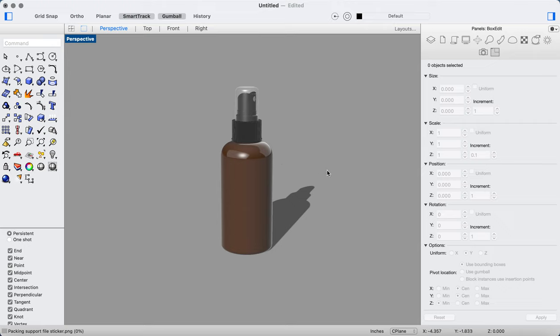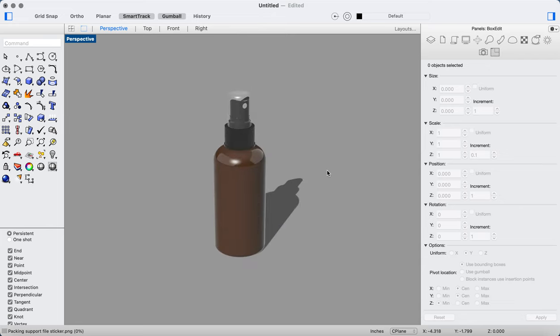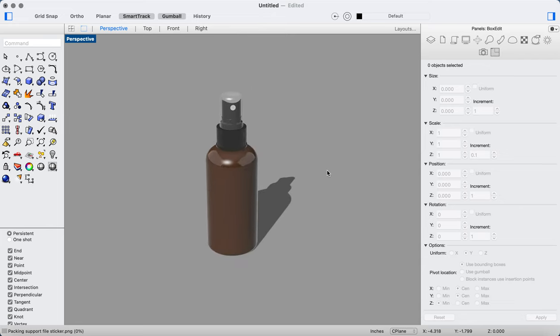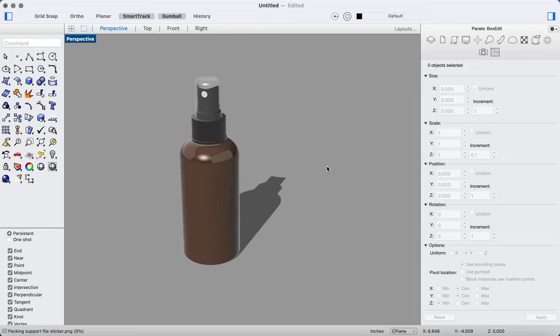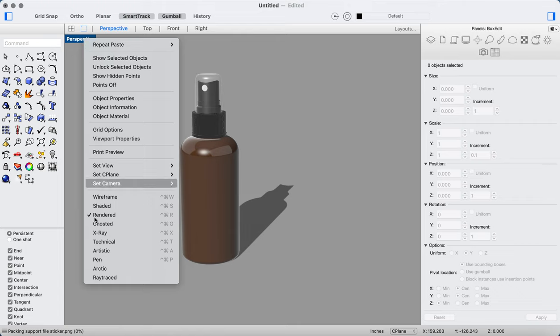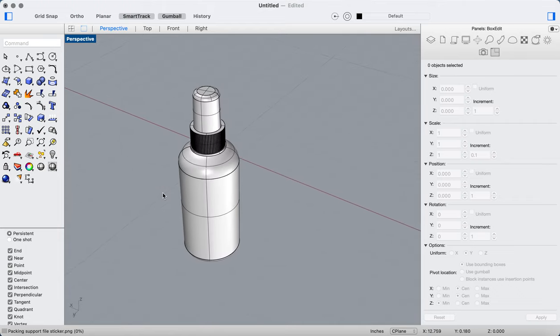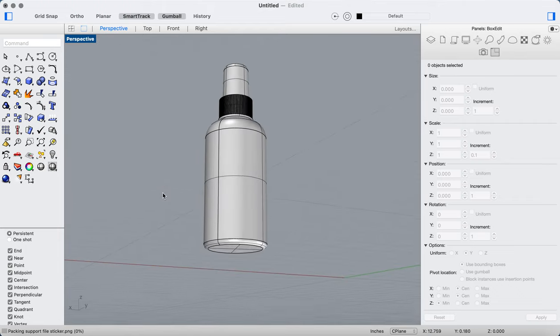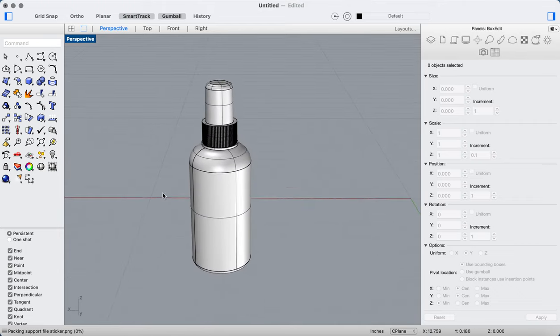I think sometimes they call them stickers, and as you can see here I've created a Boston round bottle. I'm looking at the render view right now. If I go to the shaded view, it's just a nice little Boston round that I've created.